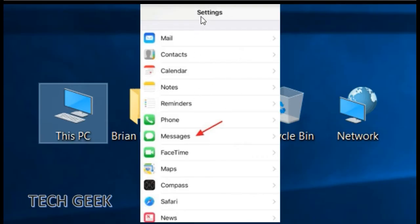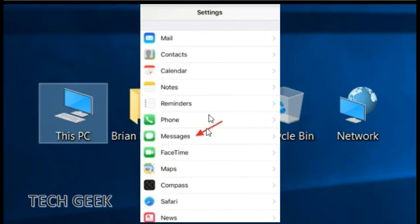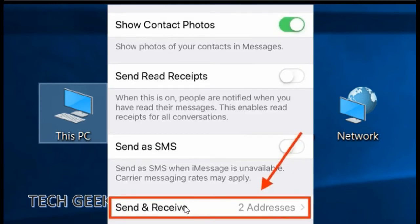In the first step, on your iPhone, open Settings. Second step, find Messages and then tap on Send and Receive.